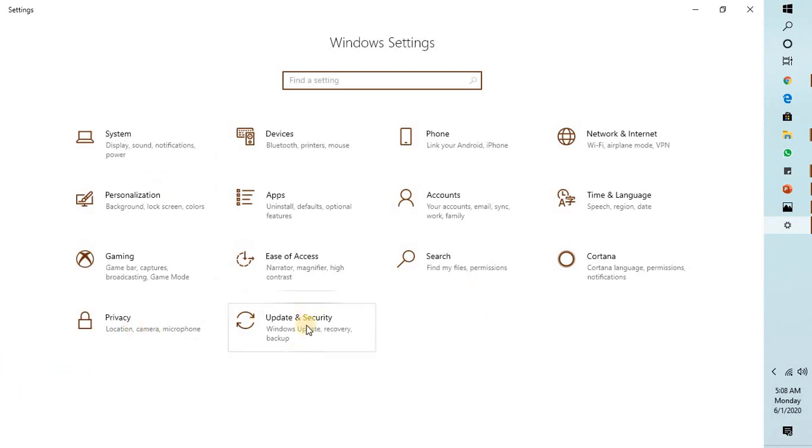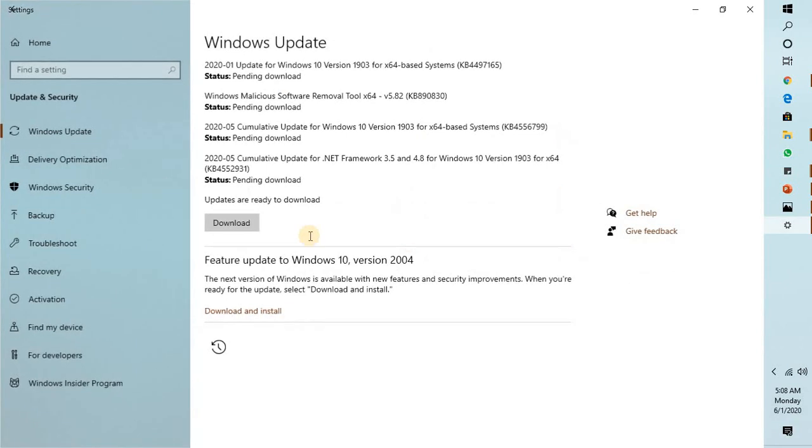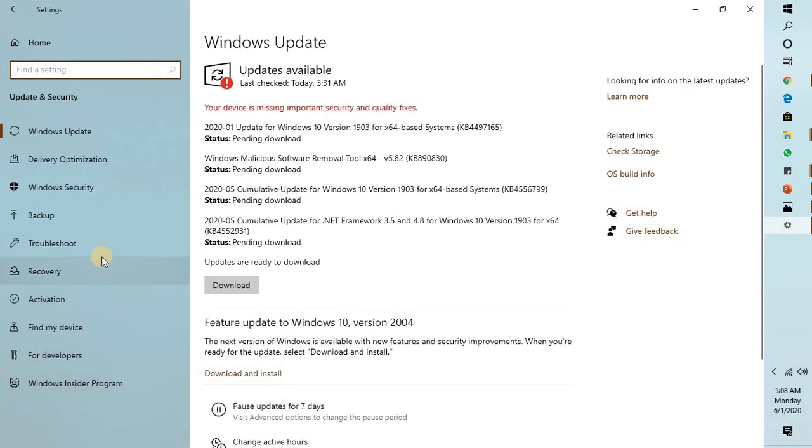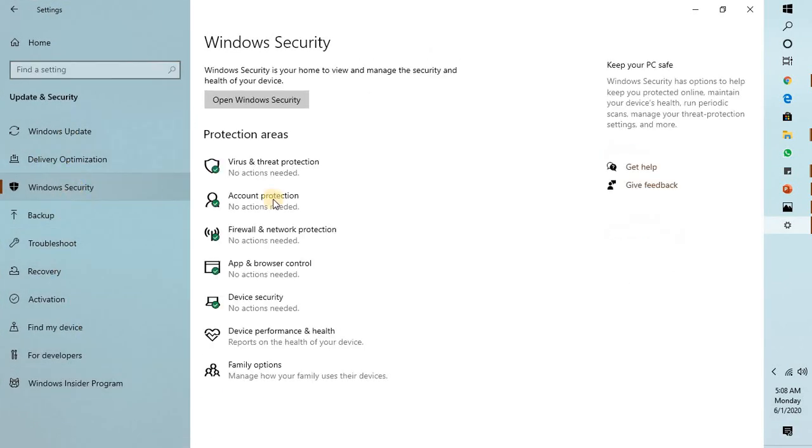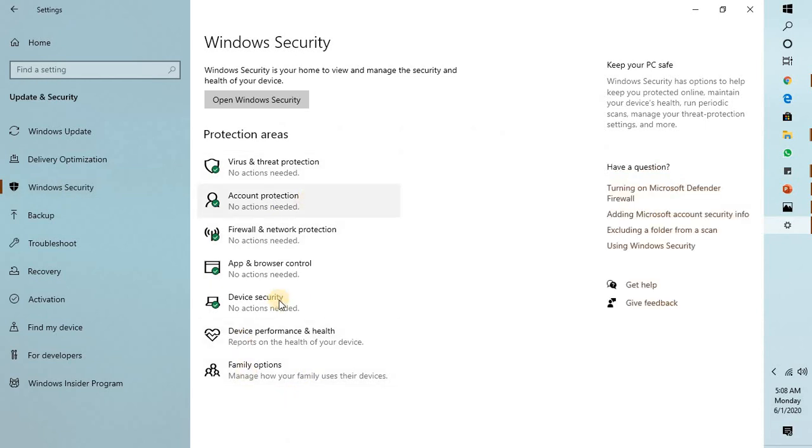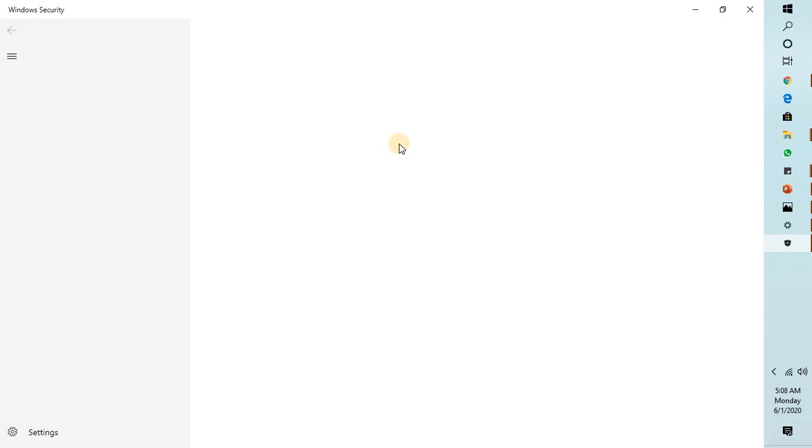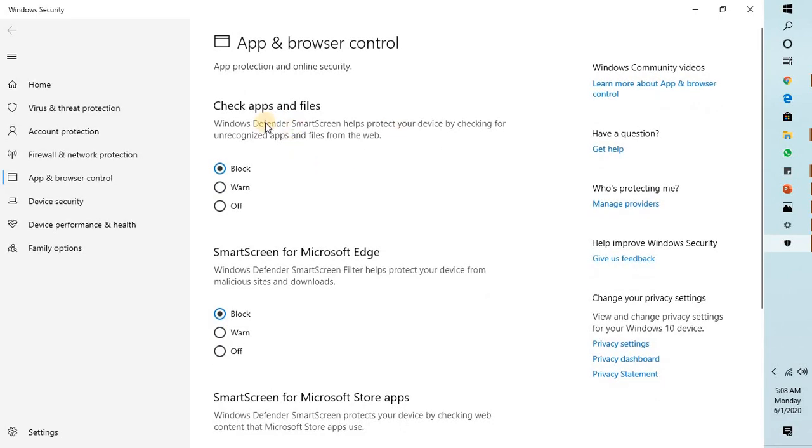Once your Windows Settings page opens, click on Updates and Security. On this page, click on Windows Security. Under Windows Security, click on App and Browser Control.